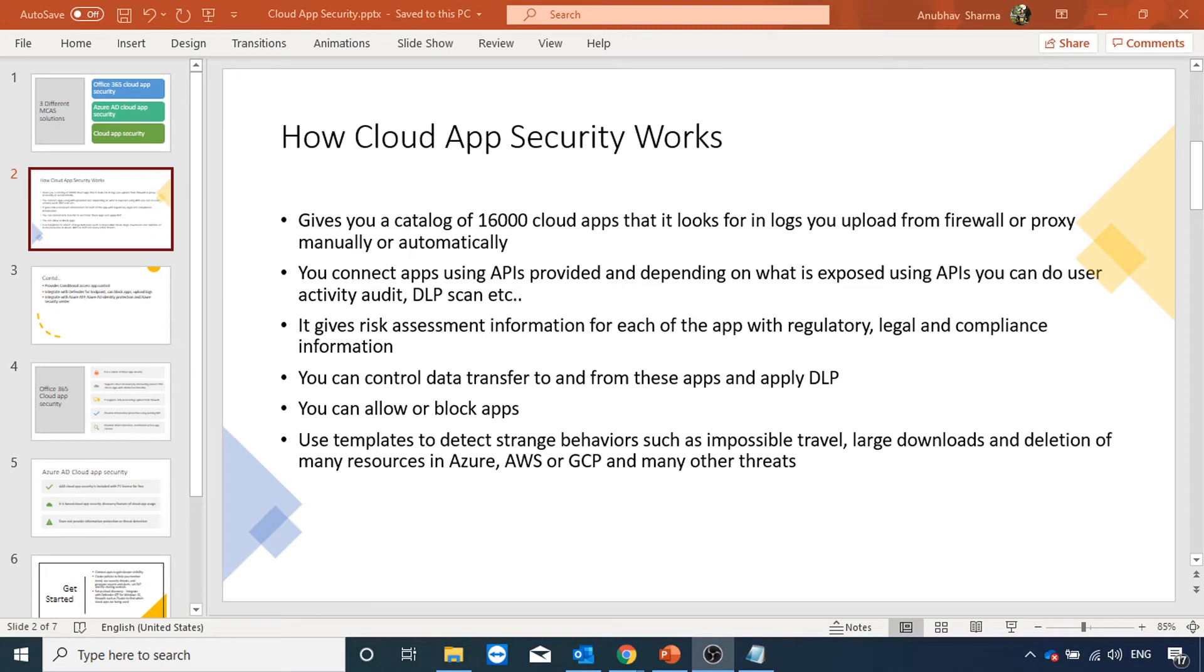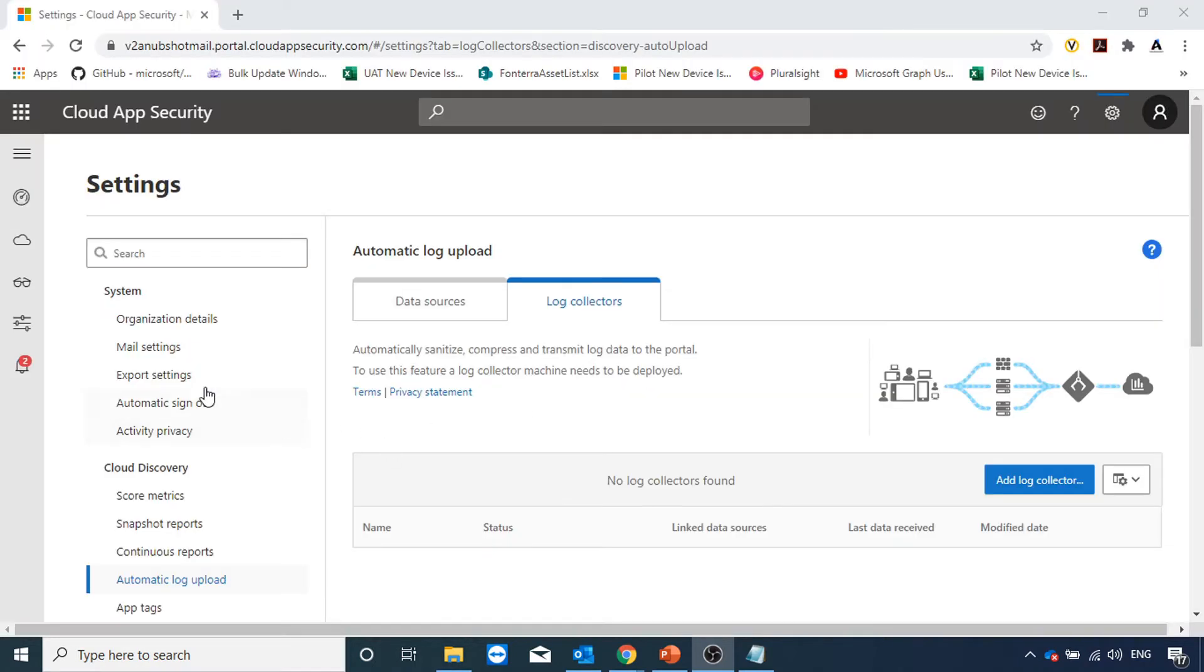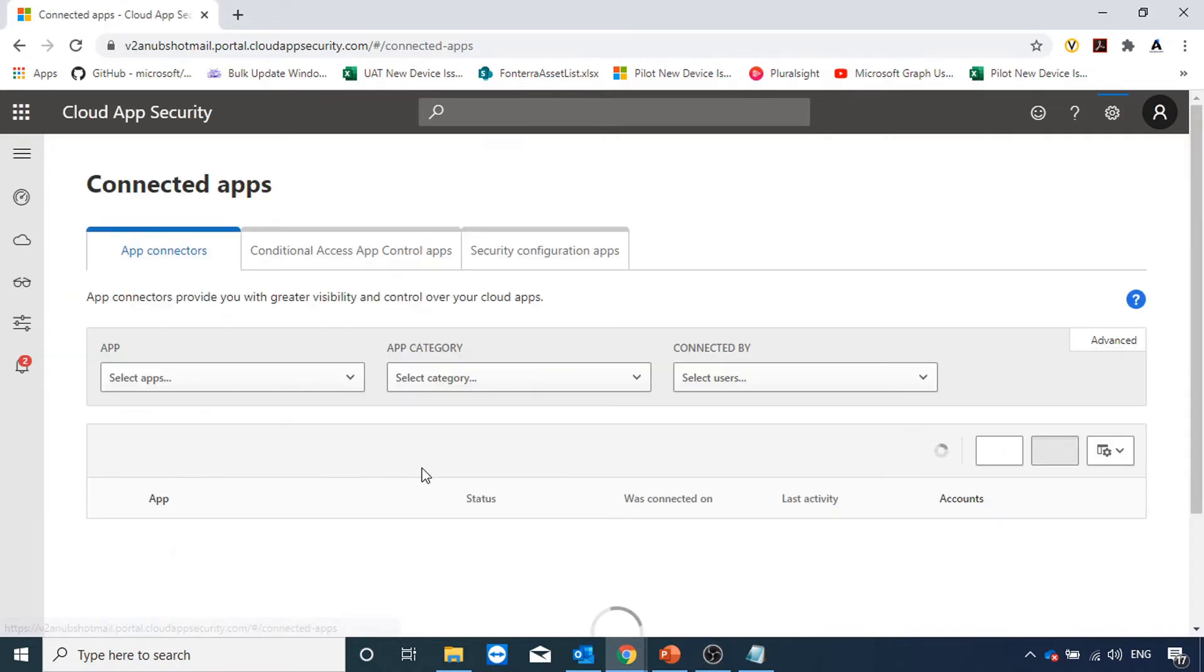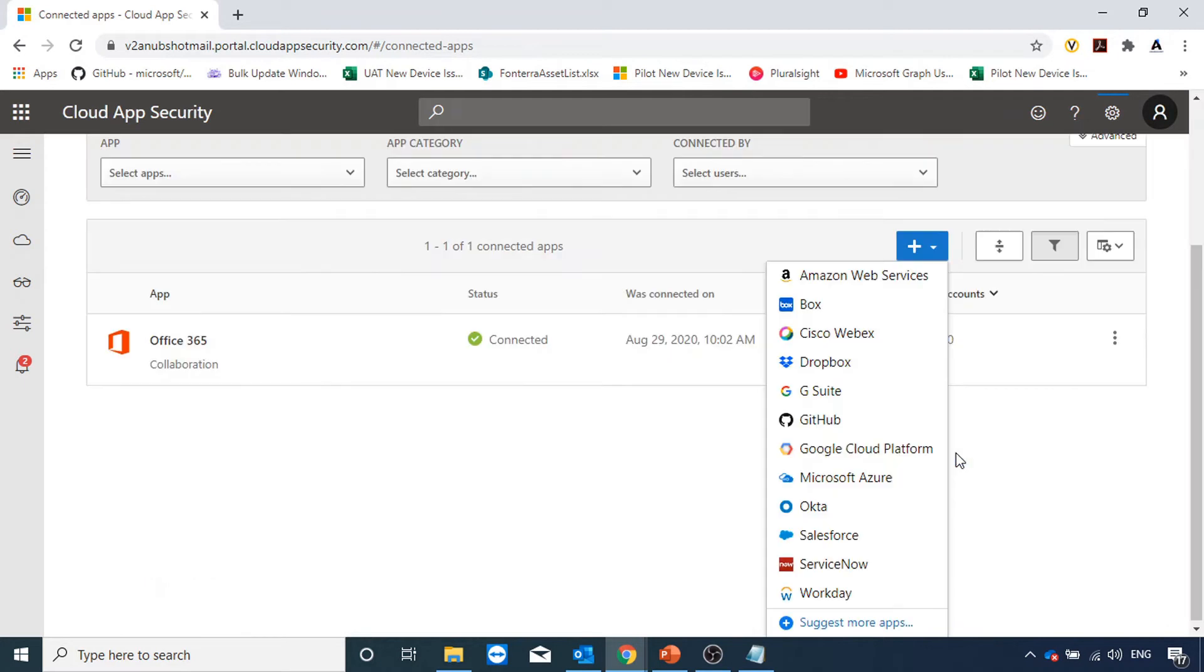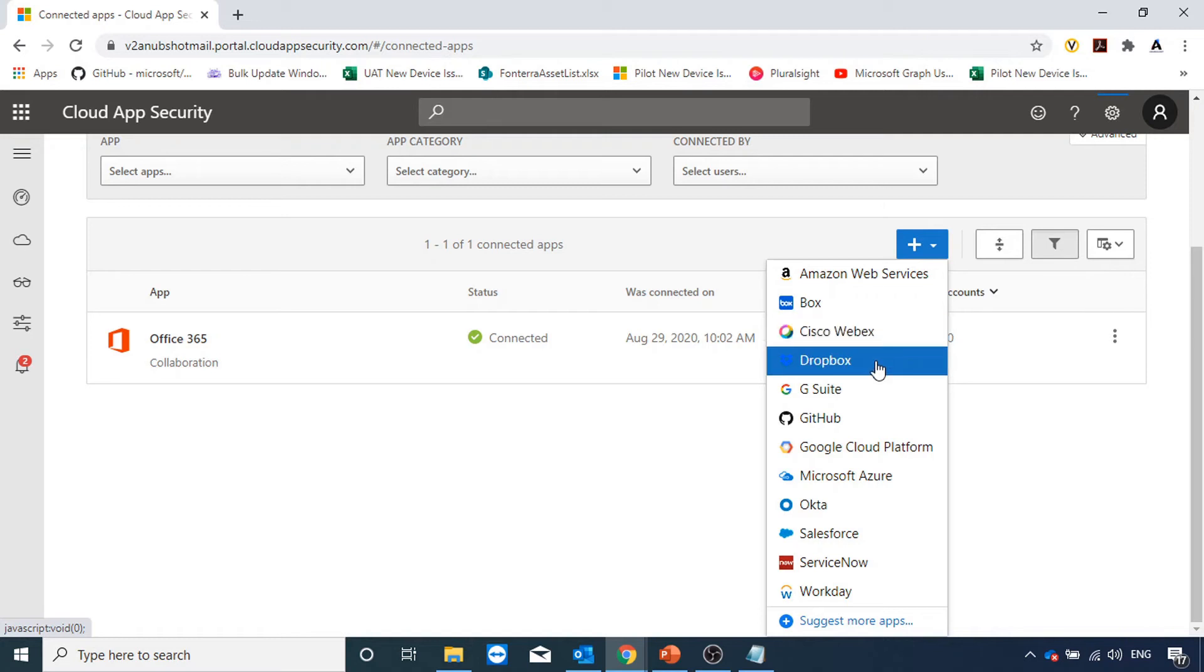We can also connect different apps using the APIs provided by those app vendors. Depending on what is exposed through those APIs, we can do user activity audit, data loss prevention scan, and many other activities. In the cloud app security portal, if I go under investigate and go to connected apps, here Office 365 is already connected. If I click on the plus sign, I can see what other apps are available for which APIs have been exposed and I can add them here.